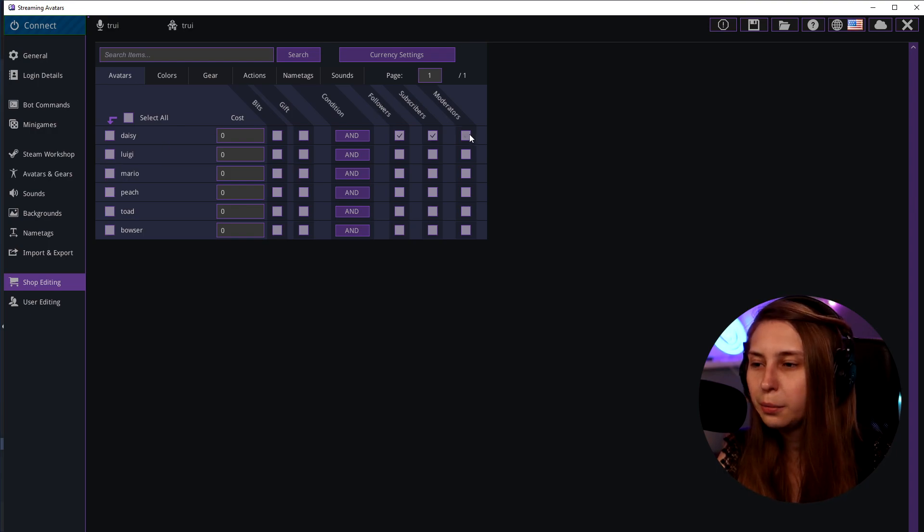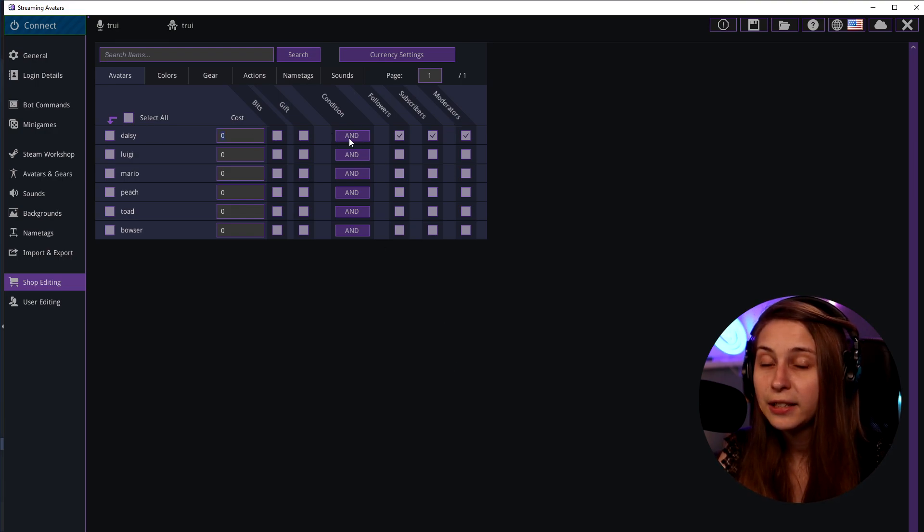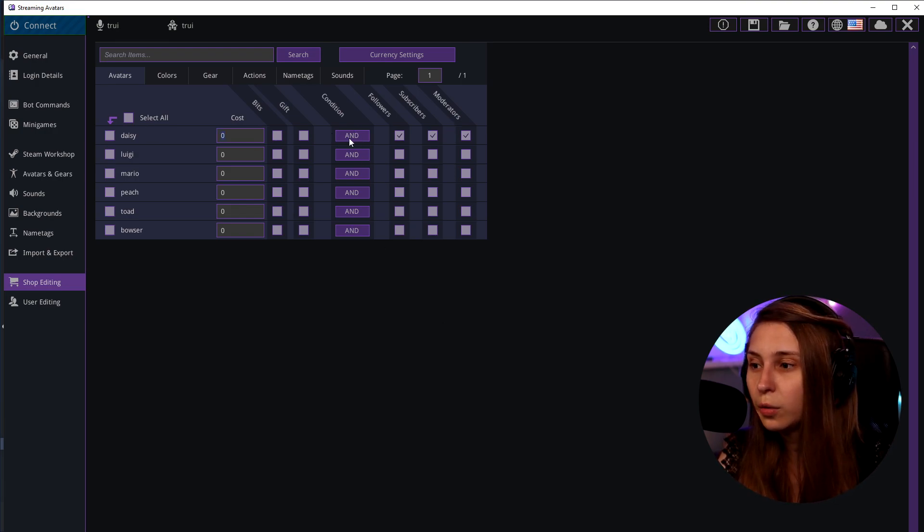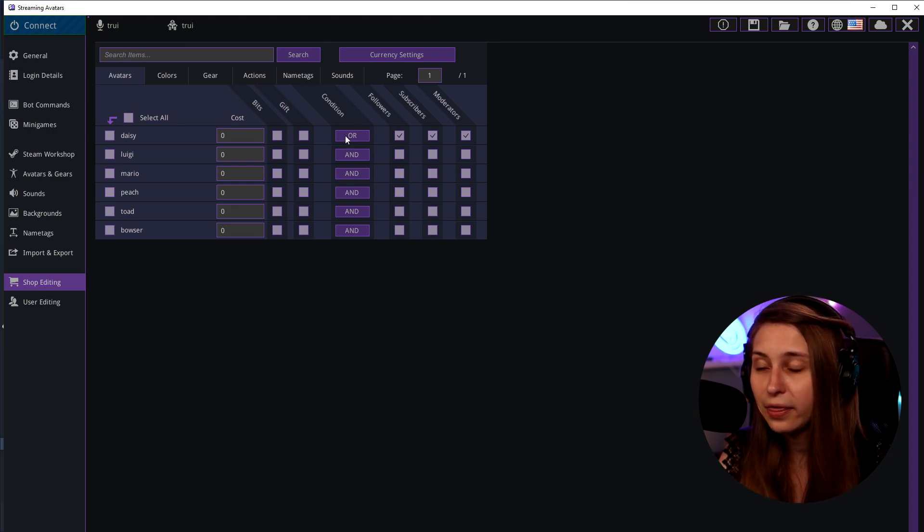Or we click on moderators - people that are moderators can use it. We can combine all these things with the AND. They need to be all. If you use OR we can have one of these instances and then they can use it. So with OR doesn't matter if you complete all of these things that we just filled in. With AND, you need to be all of the above to be able to use it.